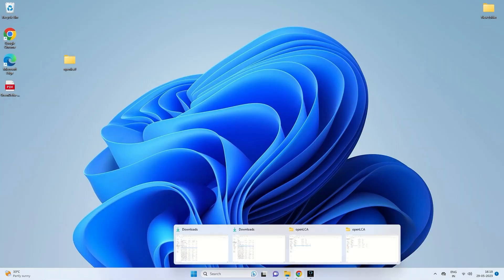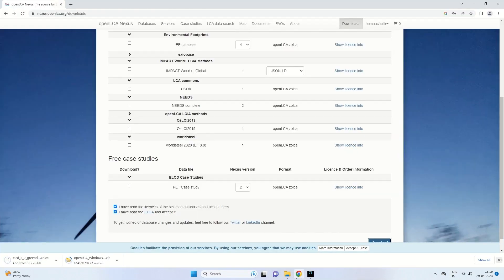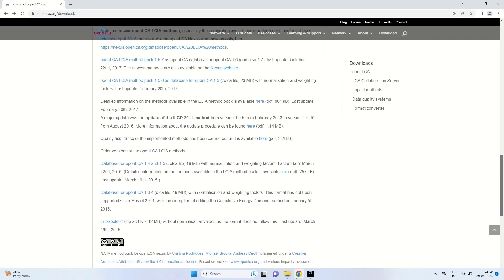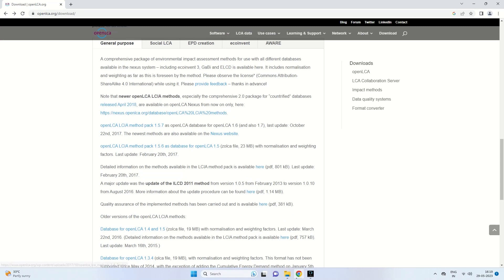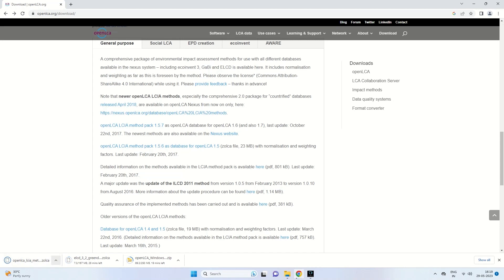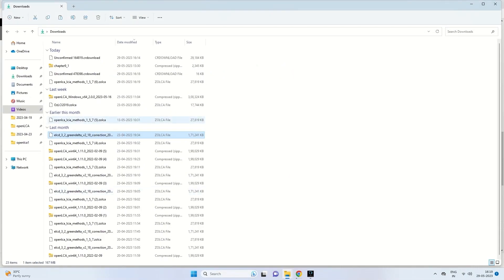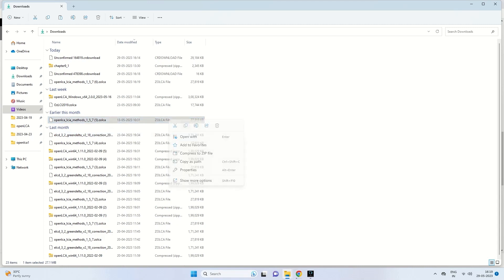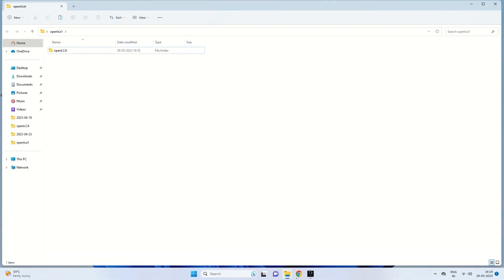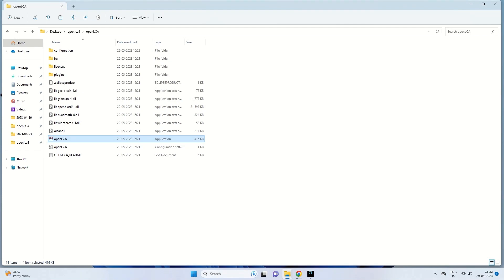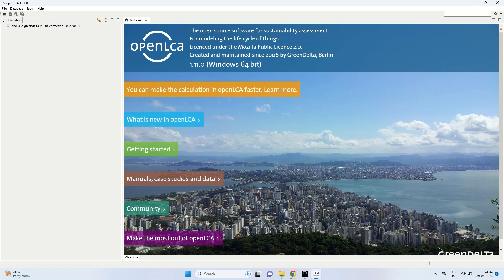Once that is complete, we also need the impact assessment method. We go to the impact methods section on the OpenLCA site and download the OpenLCA LCIA Method Pack 1.5.7. Click on that link and download it — this also comes as a zolca file and needs to be copied to the OpenLCA1 folder. So in total, we need three files: OpenLCA application, ELCD, and the OpenLCA LCIA method pack.